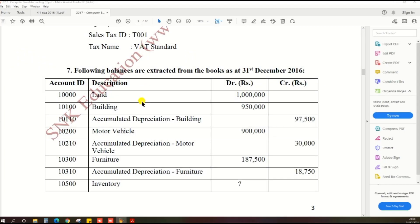As per the Pass Paper, the latest trial balance is listed, the 31st December 2016. In the March of 2016, we have a Chart of Account. Account ID 10,000.